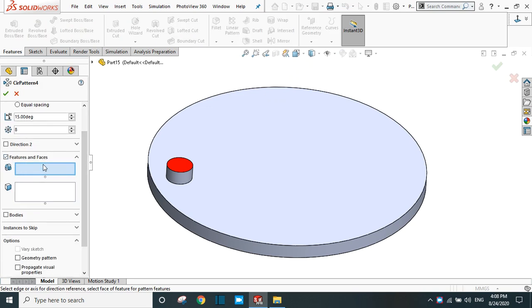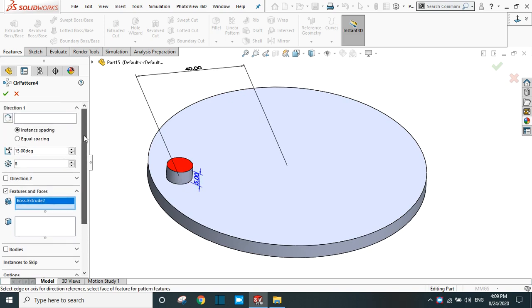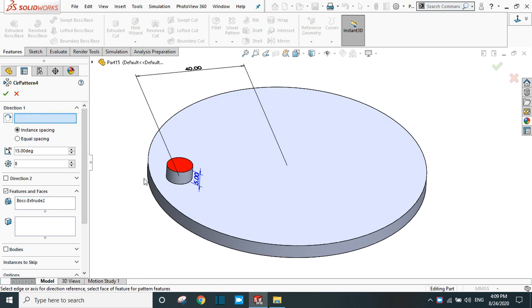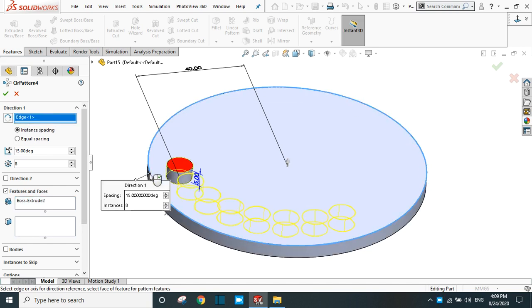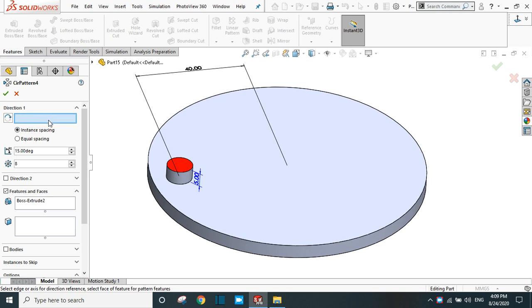provide the feature or the face. I am going to select this feature. Now in direction one, you can select the edge or the face - select this circular edge, or you can select the face, clear it, and select the circular face.